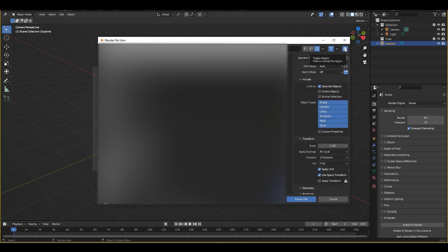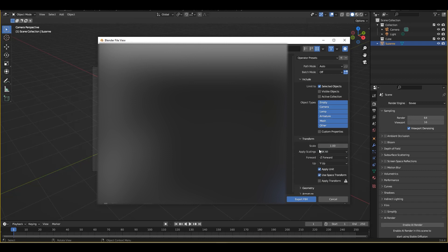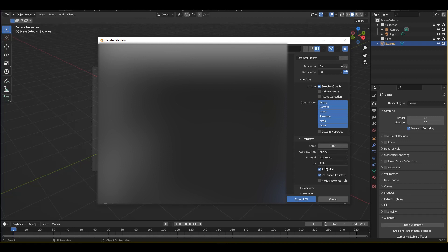Now what we want to do is first I'm going to limit this to selected objects and now what we're going to do is we're going to come down to our transform submenu. From here we're going to say apply scaling and we're going to say FBX all. After that forward we're going to put negative y forward and then the final trick of the blender side of the puzzle is to turn off use space transform.